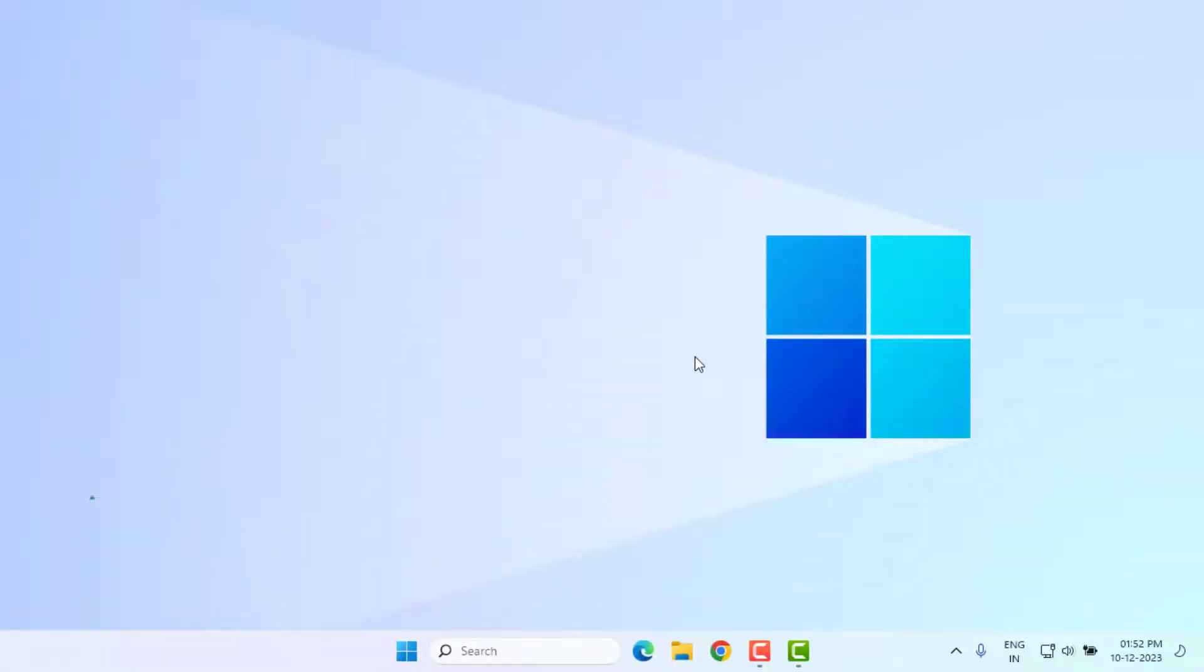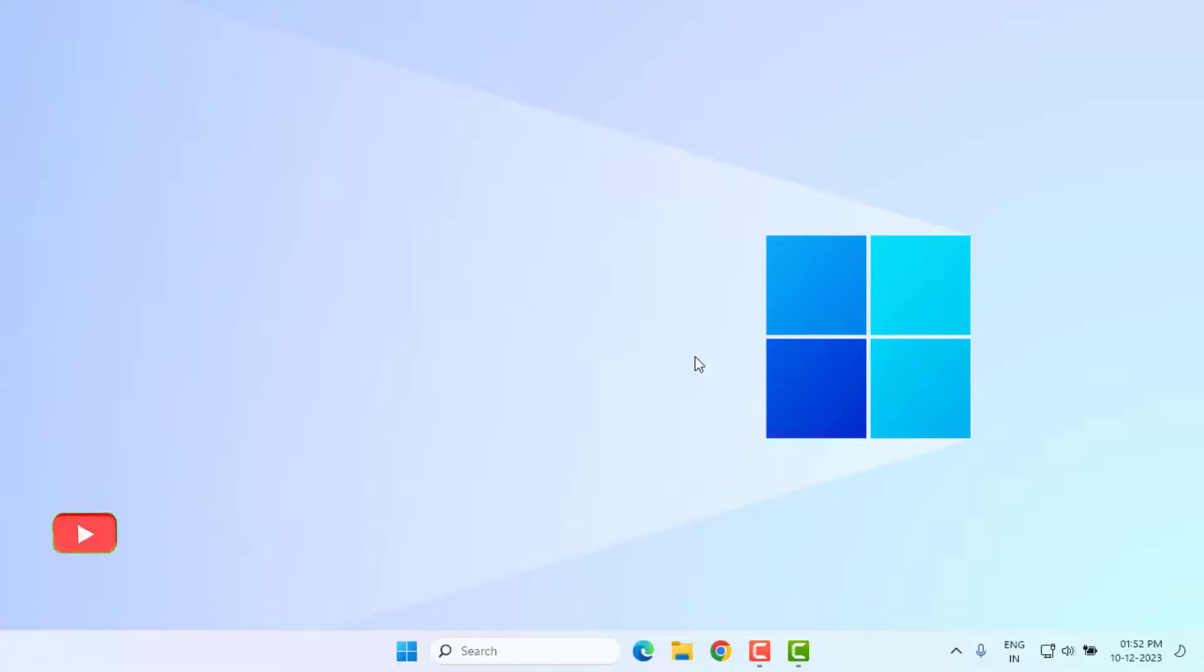So guys, this is the way to easily solve Valorant error in Windows 10 or Windows 11. Thanks for watching my video. Please don't forget to like, share, and subscribe my channel and press bell for all notifications. See you in the next video.